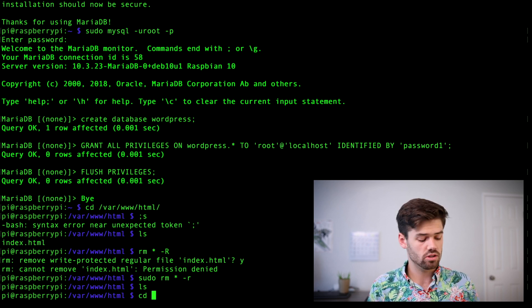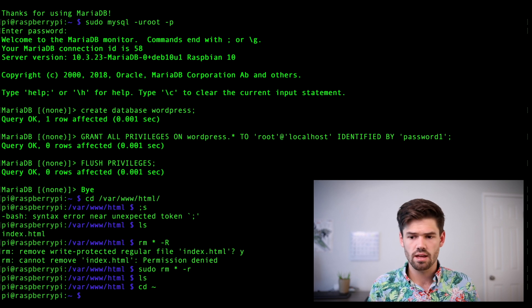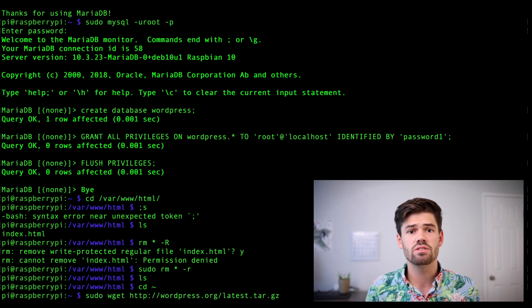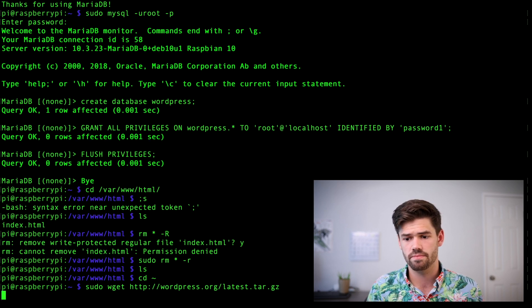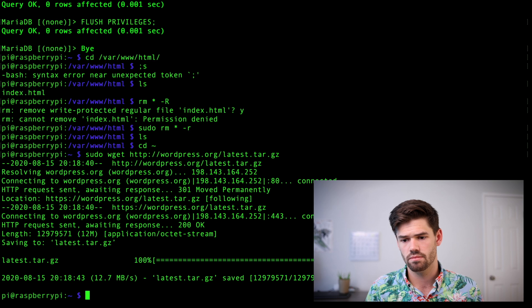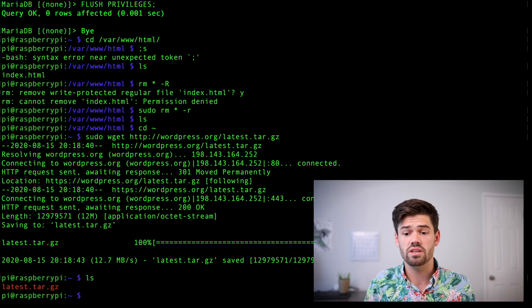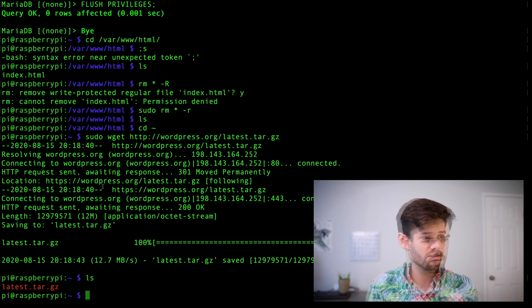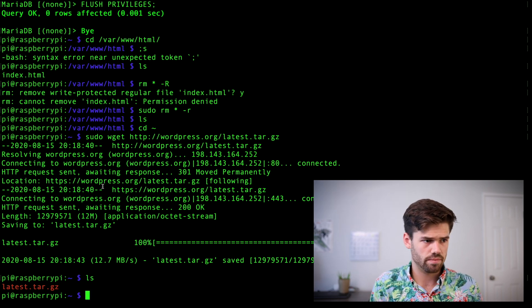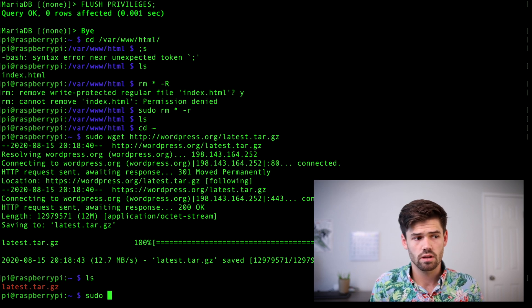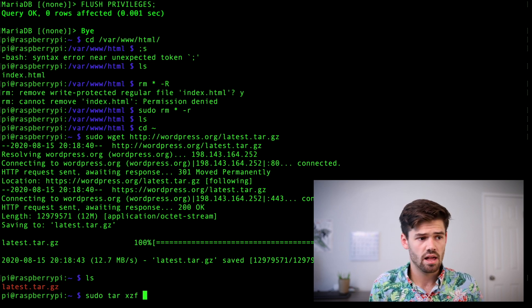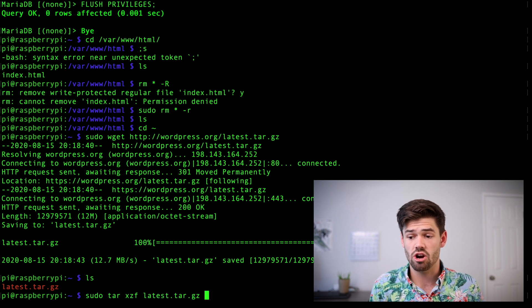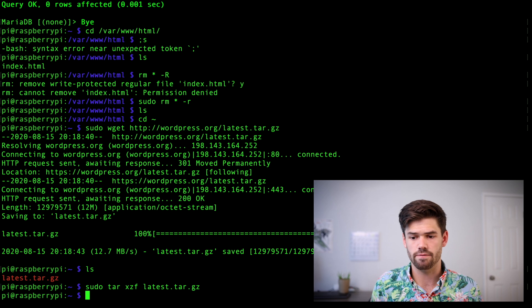So we're going to cd into our user's home just so we can download it and type this command. Basically, this is going to download the bundle that is WordPress for us. And so now if we do an ls, we'll see we've got latest.tar.gz. All right.